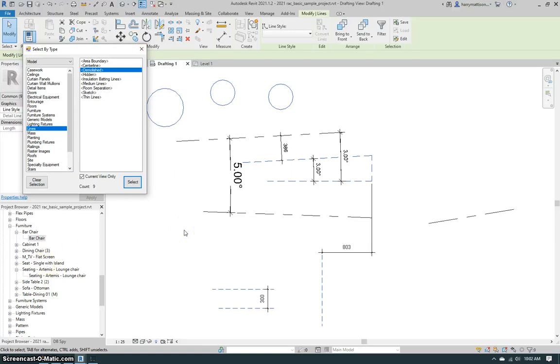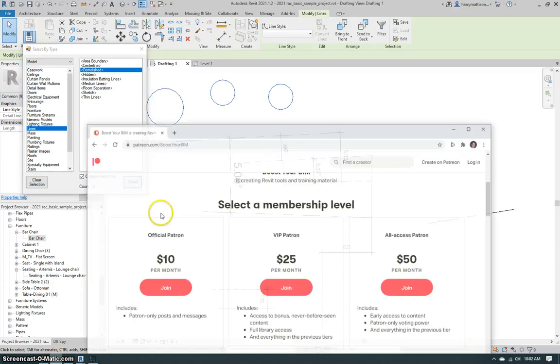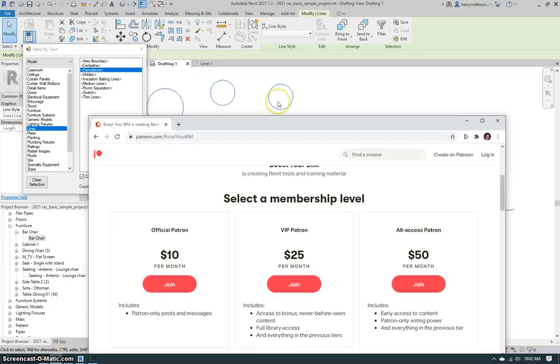So hope you like this tool. Again, you can take a look at all the free tools on Bitbucket and if you like these tools please come over and support this and more at the Boost Your BIM Patreon site to help make more great Revit tools available. Have a great day! Thank you!